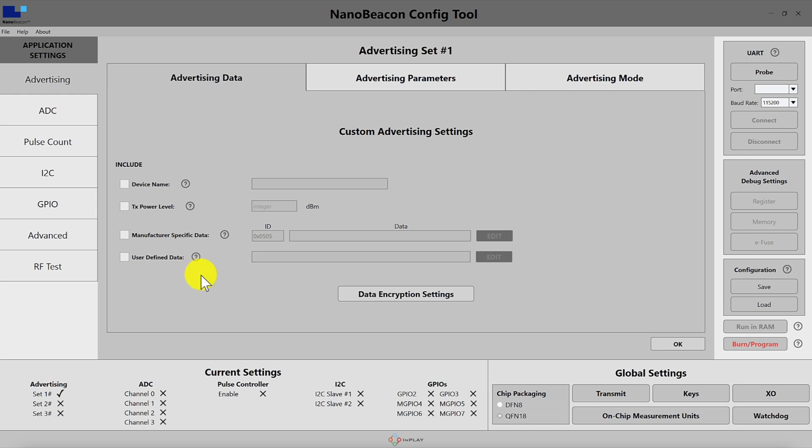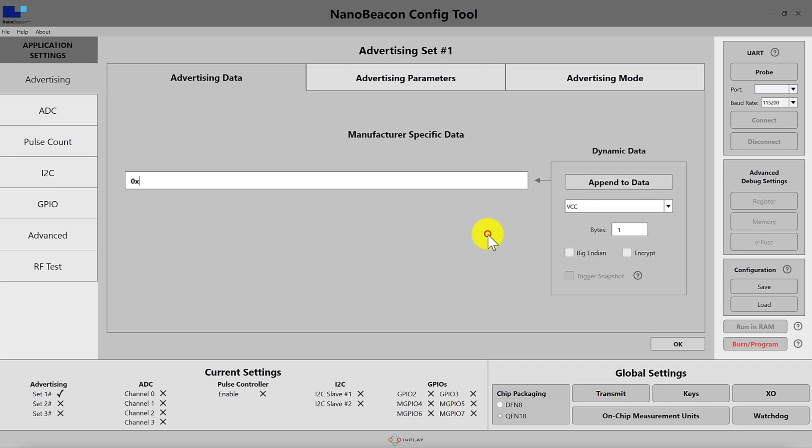If you click on edit for either of these fields you'll be presented with the following screen. Let's go ahead and look at manufacturer specific data and hit edit.